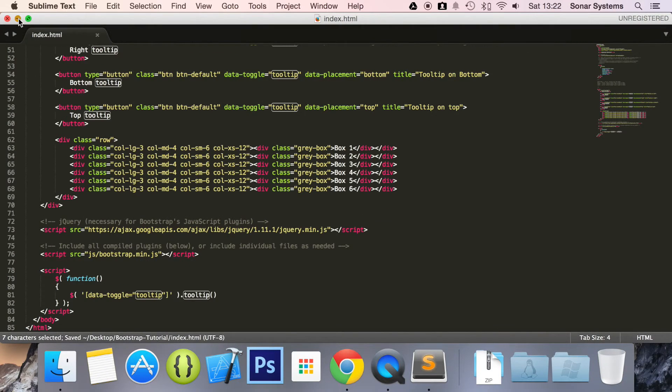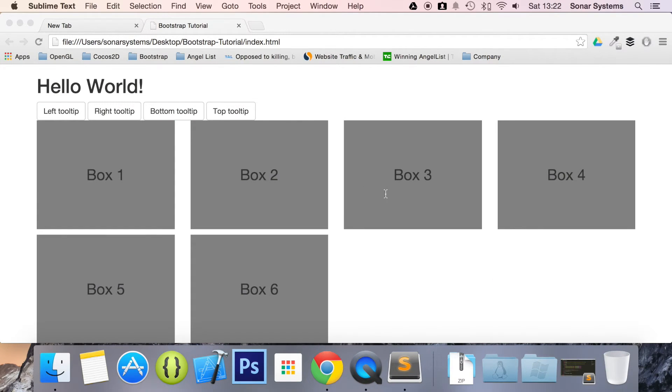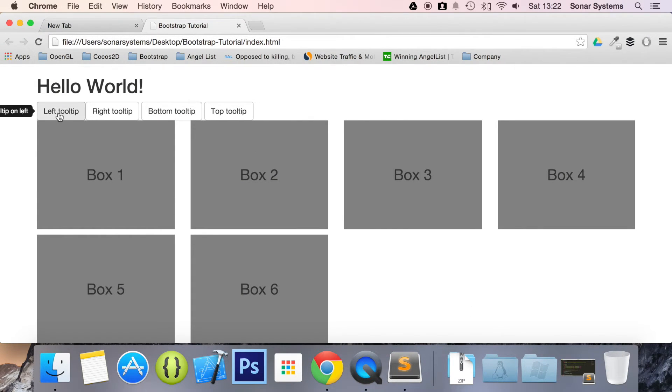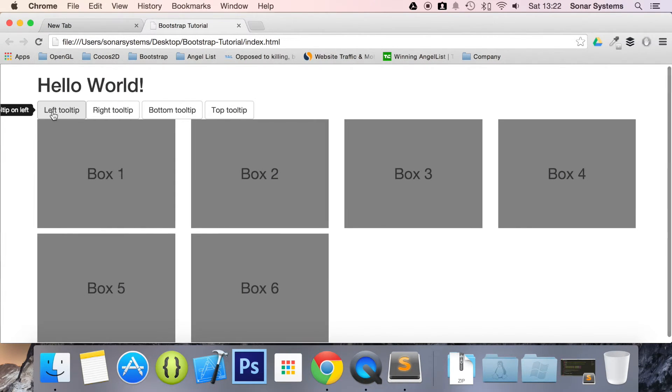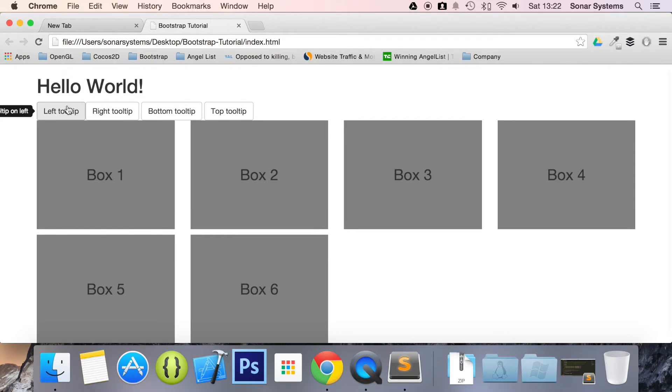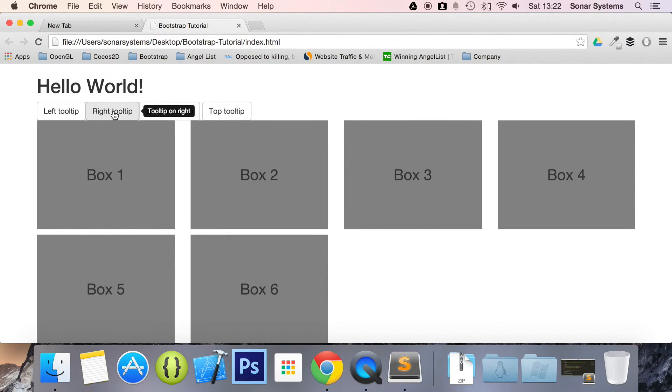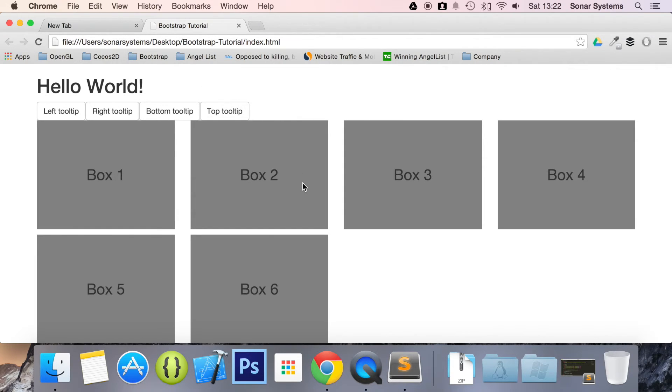So now if we just run this in our web browser, refresh, then when we hover over it, it says tooltip on the left. It's a little cut off. It says tooltip on the right, tooltip on bottom, and tooltip on top. It's that simple.